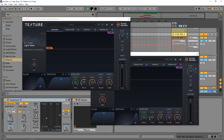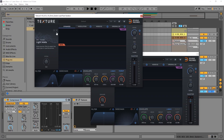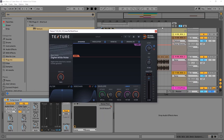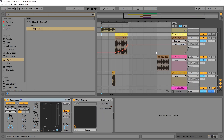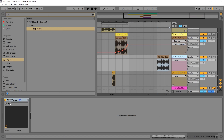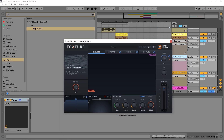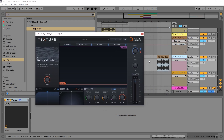Hey, what's up everybody, Joshua Casper back at you with Plugin Boutique. Today we're checking out Texture by Devious Machines. This is going to be a straight-up walkthrough video of what the plugin is, how to use it, and what it has available inside. I've done a few other tutorials for Plugin Boutique, so if you want to search on YouTube 'Texture tutorial Devious Machines' you'll find them — one's how to build a kick drum, one's how to replace your hi-hats.